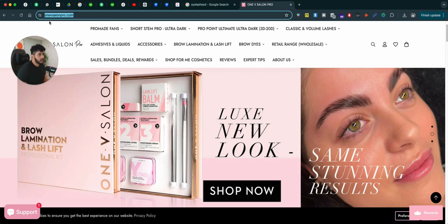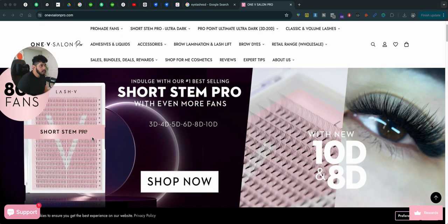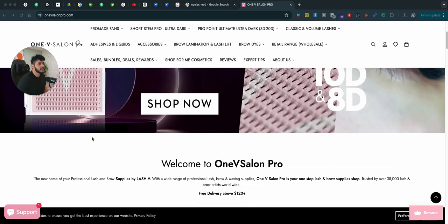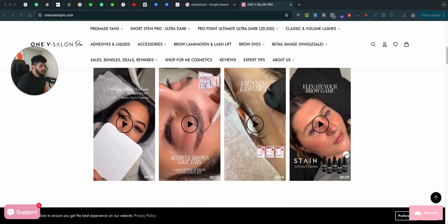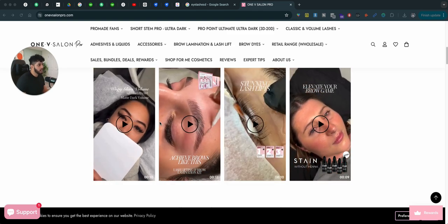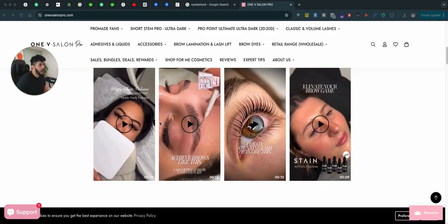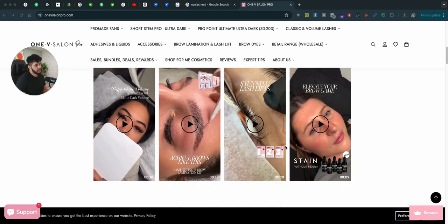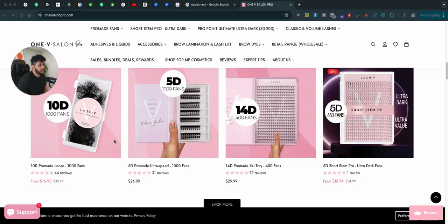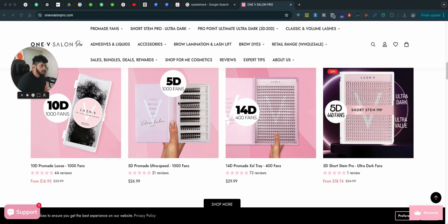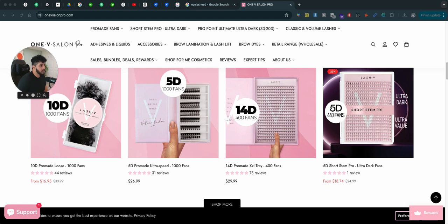Now in this video, we're going to be talking about Owen 1VS Salon Pro. What they do is they sell eyelashes and they heavily focus on UGC style content videos of actually showcasing the product — how it's going to look like on yourself. They also sell eyelashes as a product, and you can see right here different variations of products that these guys are selling.